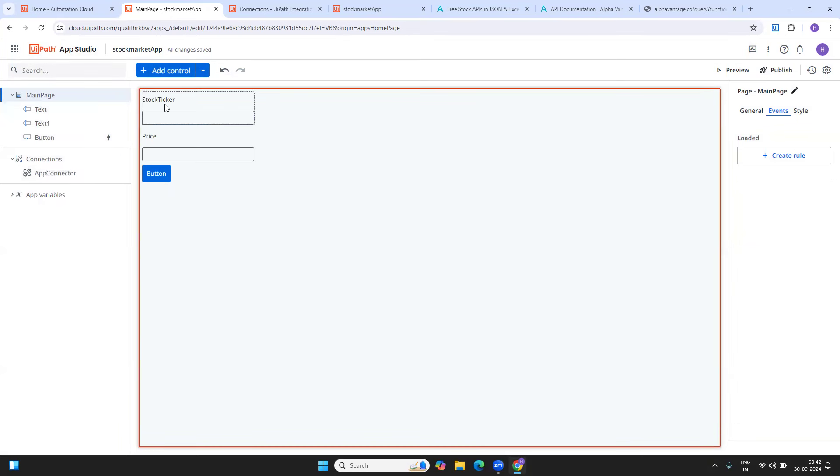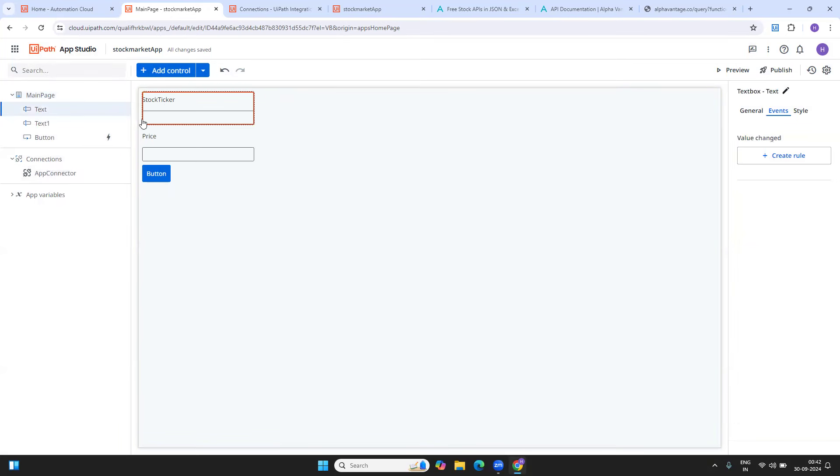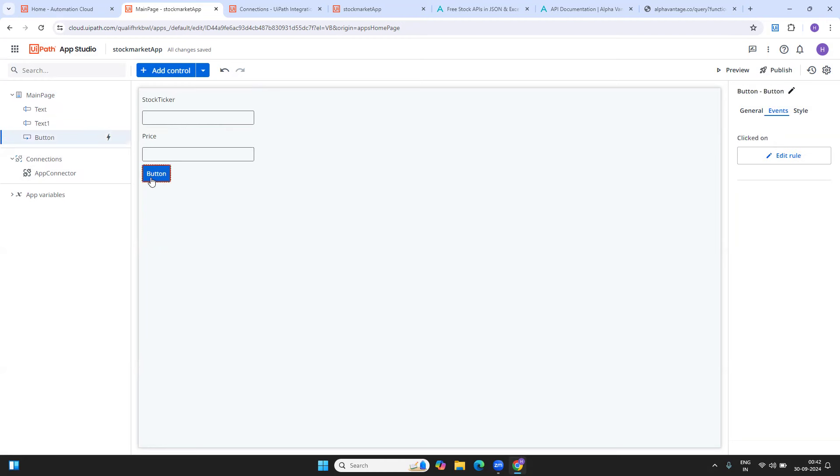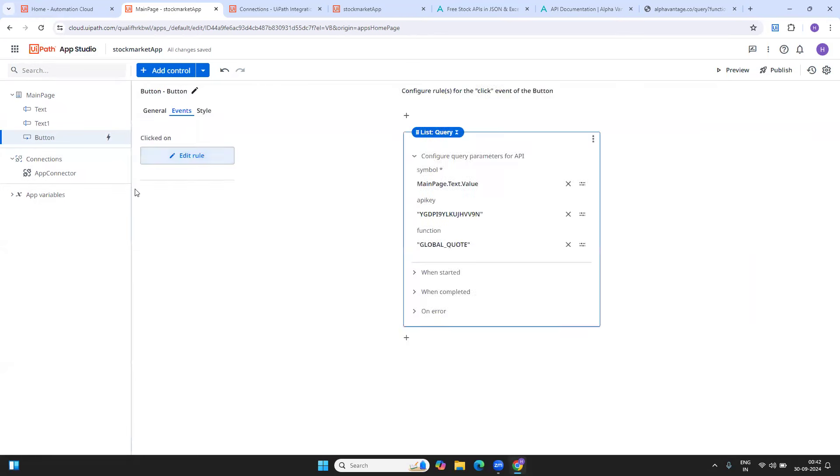Once it's here, I'm just having the stock ticker value. That means the company name that I'm going to provide into my API and the output, the value, the price output, which I am fetching from there. These are the two small things. One is input and the other one is output. On a click of the button, I have to run the API, I have to call the API.